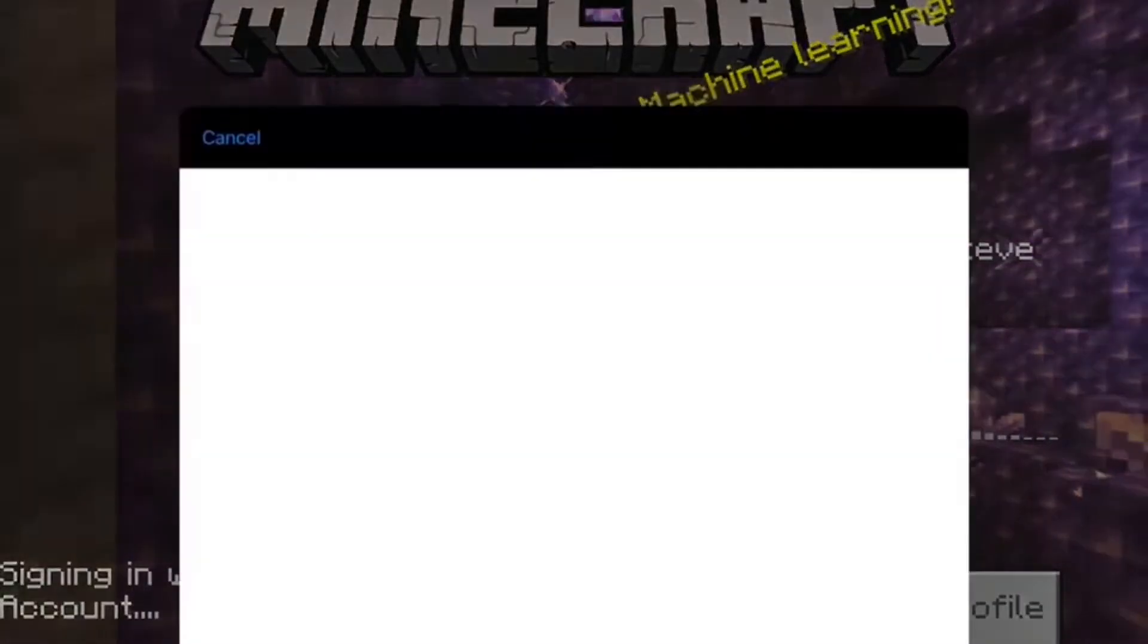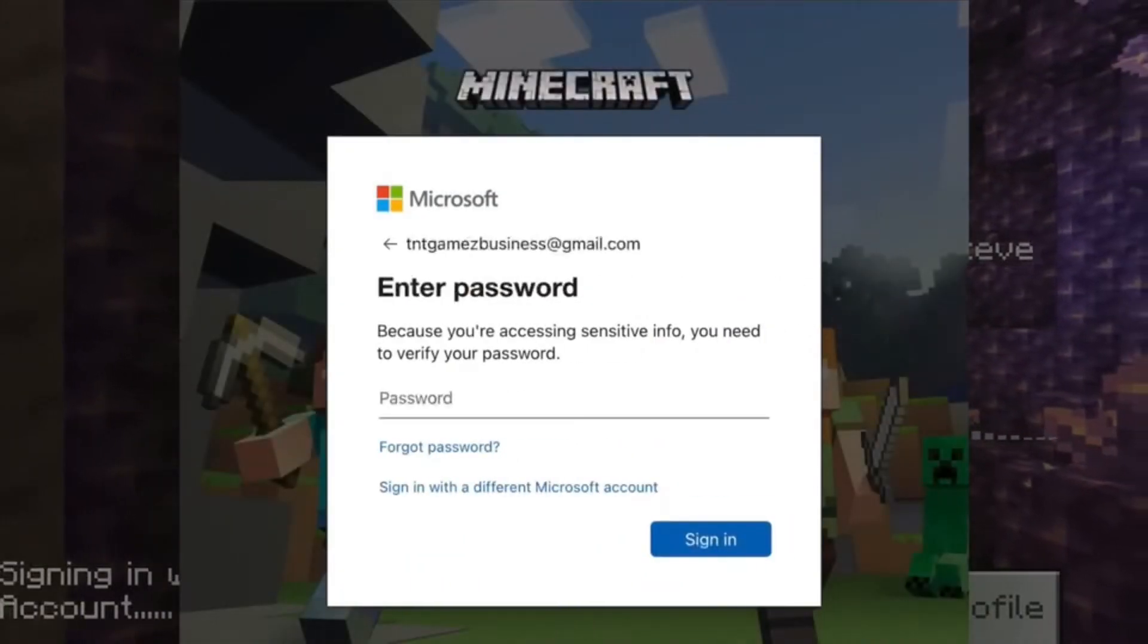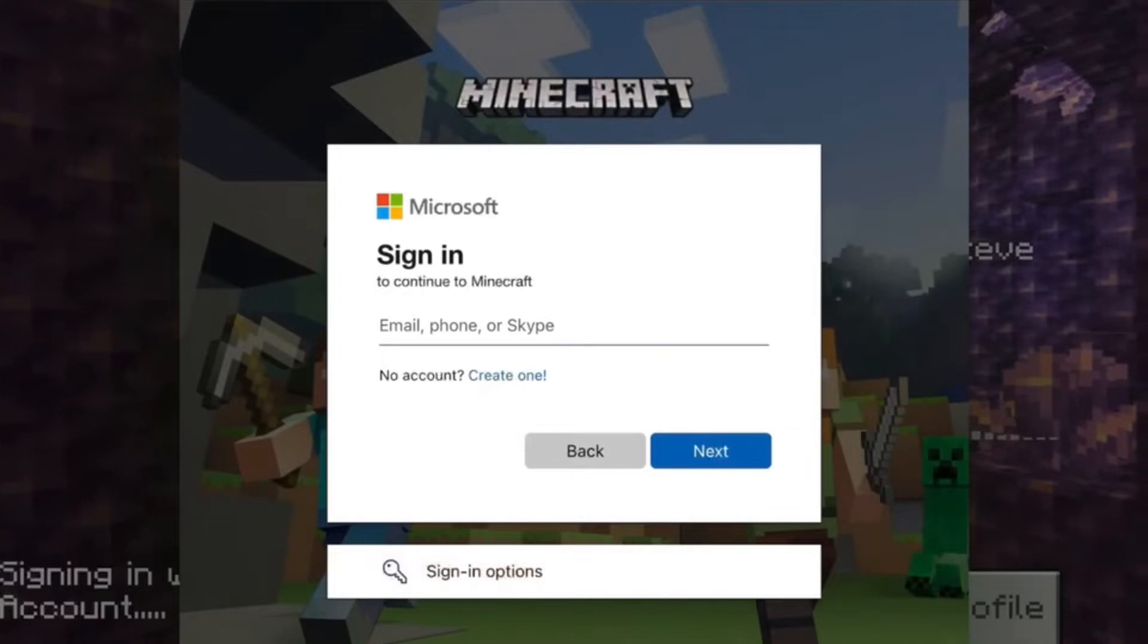What's up guys, it's TNT Games back with another fixing video. In this video I'm going to teach you guys how to fix if you cannot log into your Microsoft account on Minecraft Bedrock or actually on any type of console, PC, whatever it is.